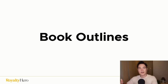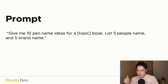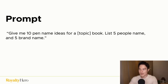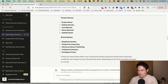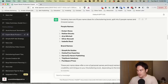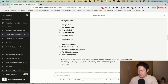Now that we have the book title, we can create the book outline. First, you can generate pen name ideas with a prompt like: 'Give me 10 pen name ideas for a decluttering book — list five people names and five brand names.' I got people names like Evelyn Stone, Nathan Brooks, Aria Mitchell, Oliver Bennett, and Isabella Reed. For brand names: Simply Life Guys, Clutter Free Expertise, Harmony Haven Publishing, Tidy Nook Solutions, and Pure Space Press. I like Tidy Nook Solutions and Simplify Guys — and for a people name I'd probably go with Evelyn Stone.